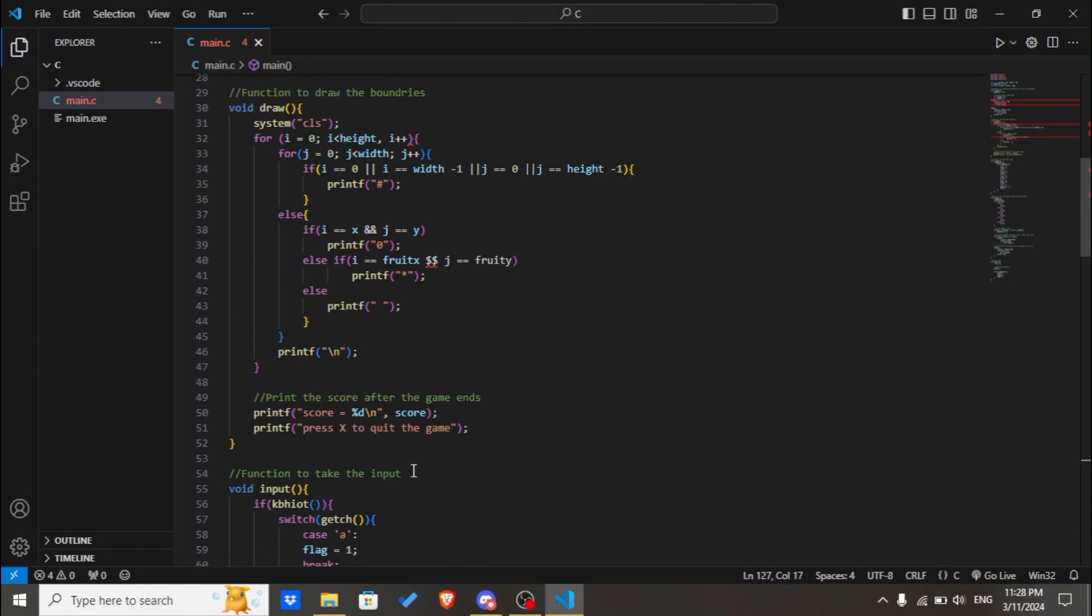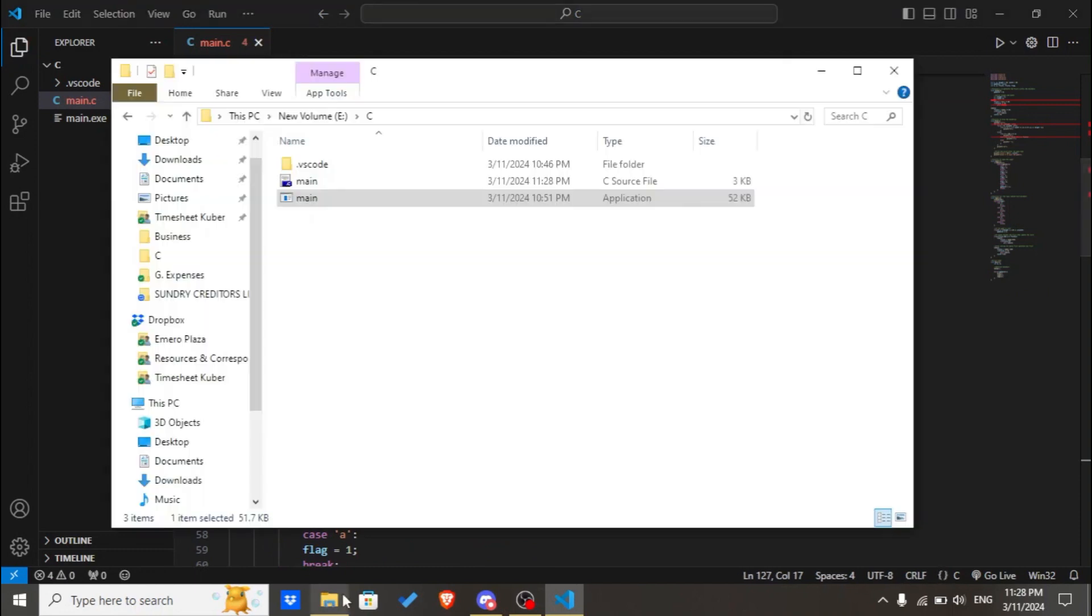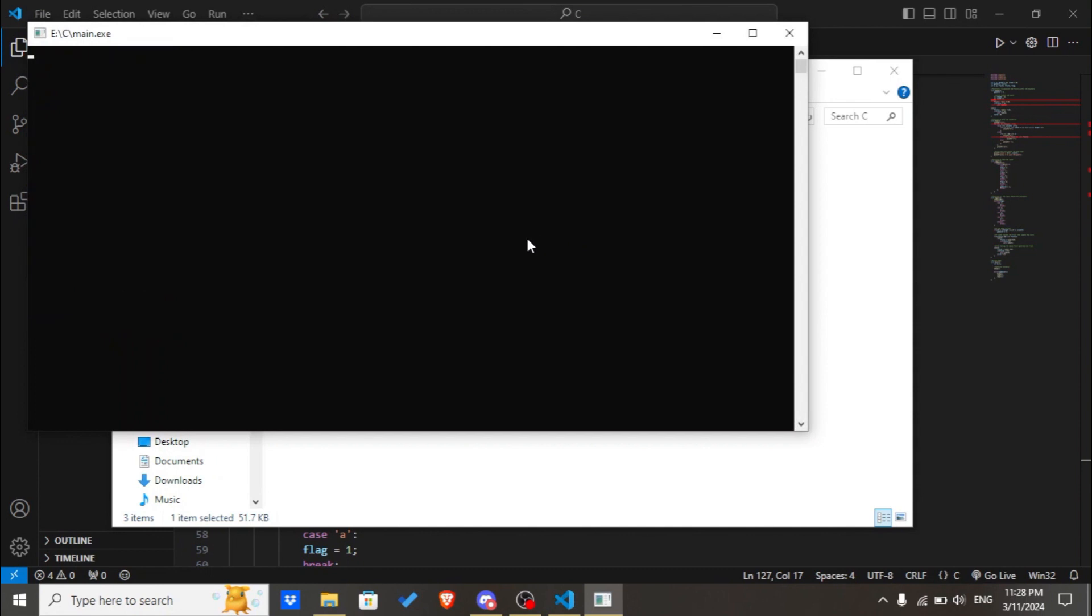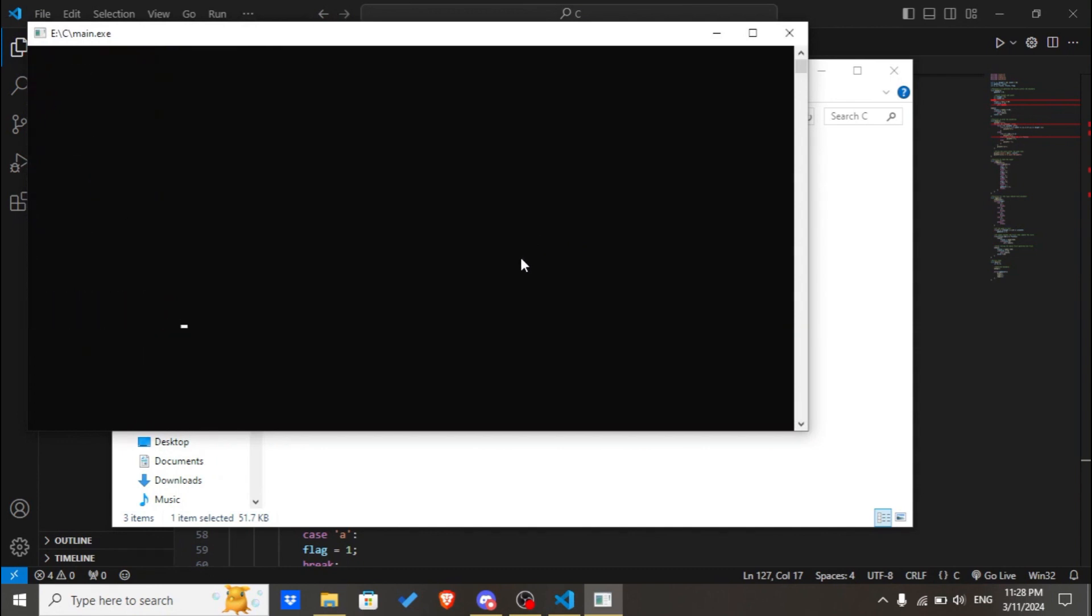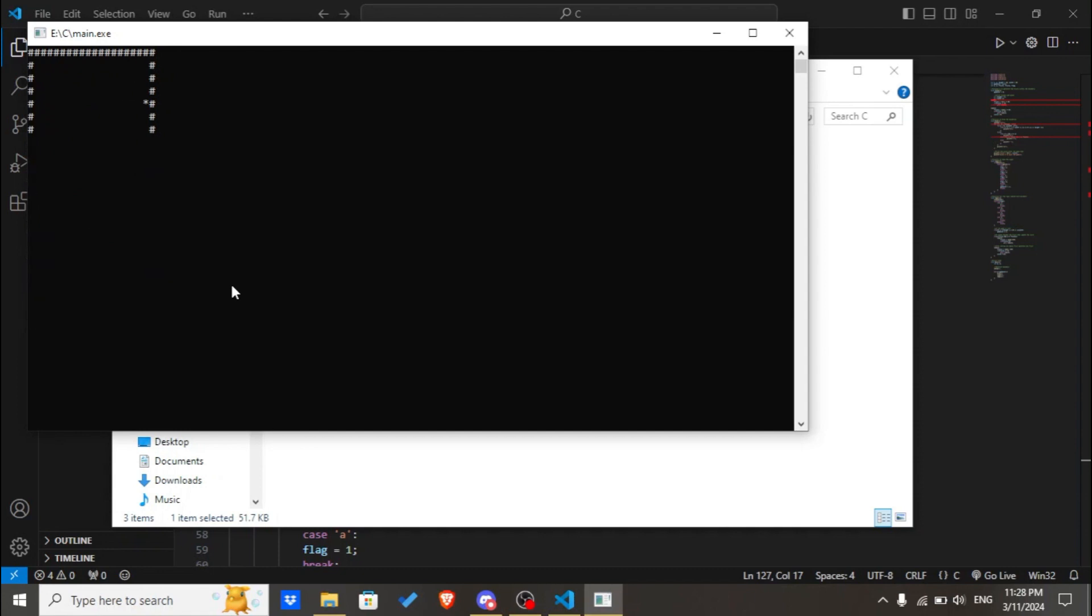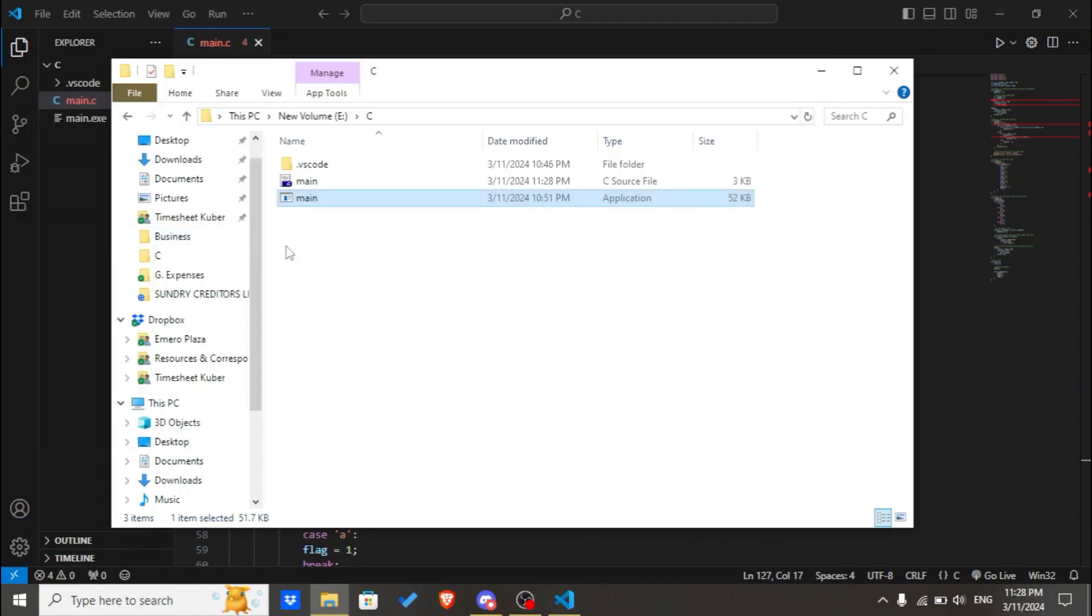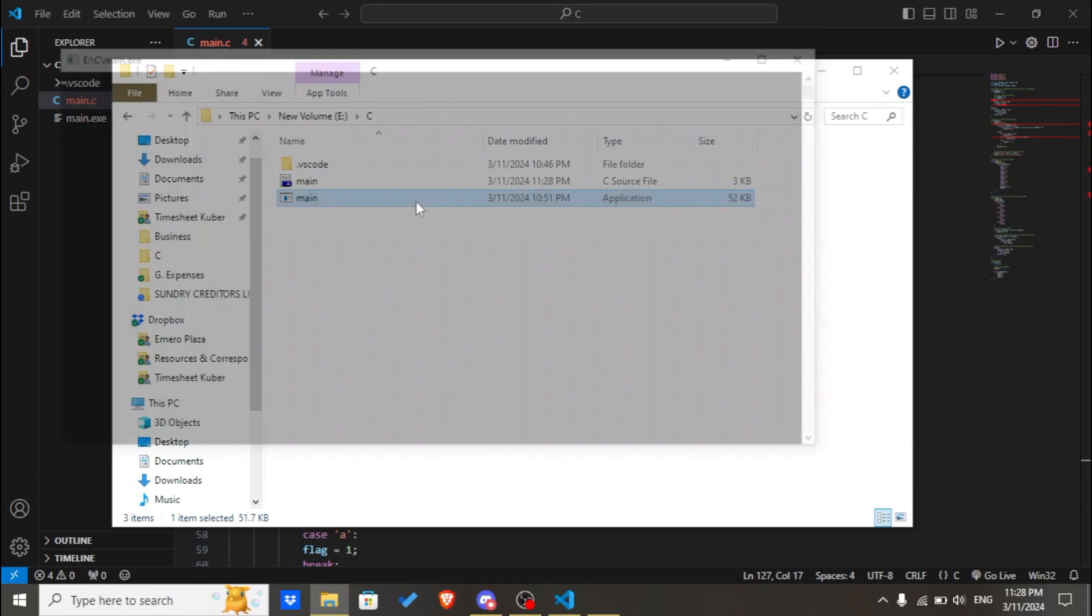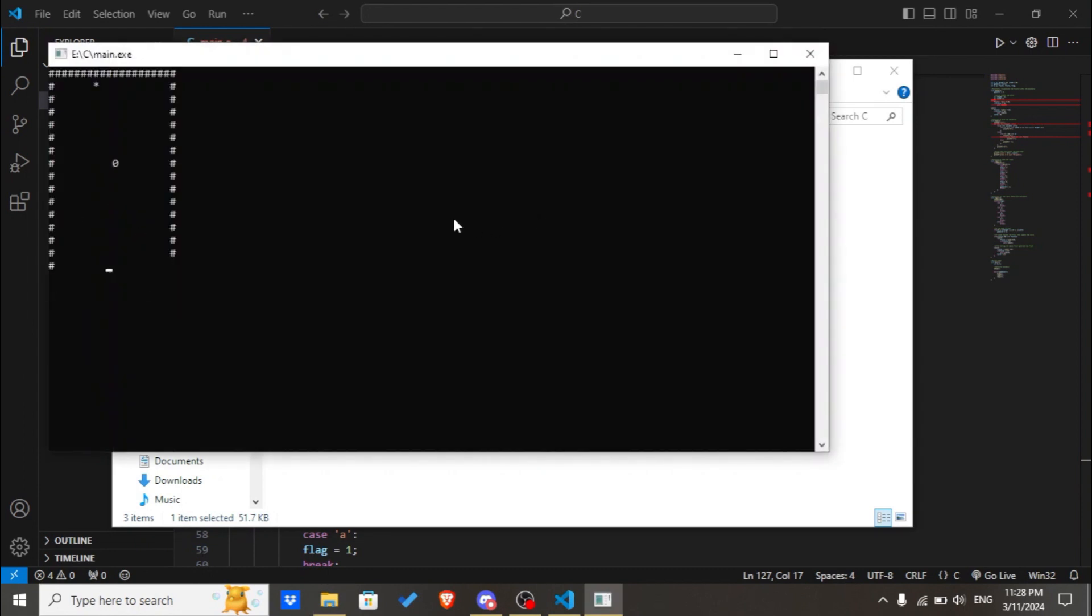Let's save it, ctrl S, and let's check if it runs. Yeah, as you can see, the score increases every time I eat the fruit, which is the asterisk for now. And if I die, the game just closes.